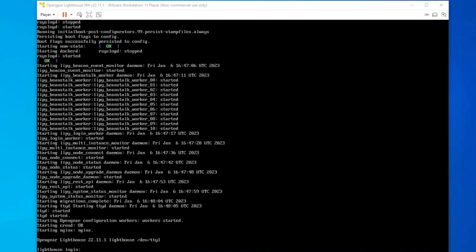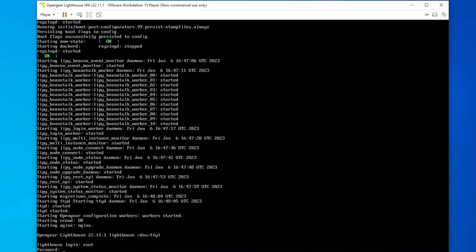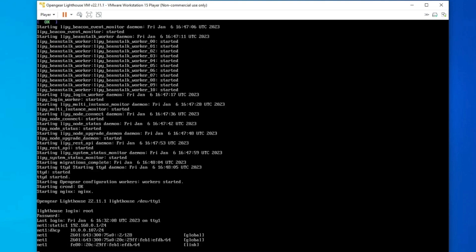So once you have Lighthouse installed, the first step is to access the CLI via Virtual Console. Now as you can see, I'm using VMware for purposes of this video, but regardless of which virtual environment you're using, you should have similar access to a virtual console. So I am going to log in as the root user using the root password that I configured during the initial install, and it's going to drop me right to the command prompt here.